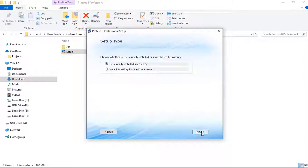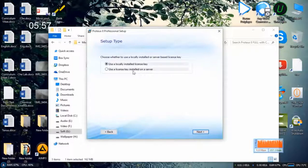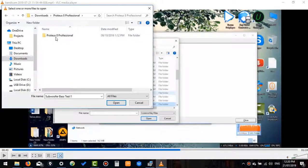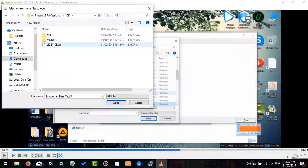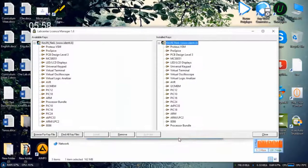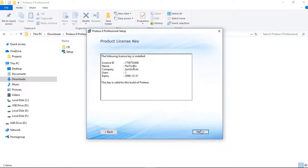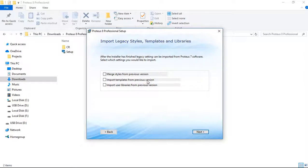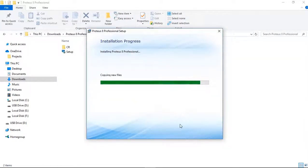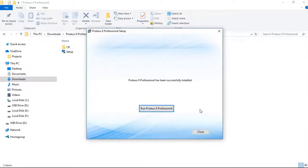Now it will ask for keys. For the keys, click Next, then Browse, go to the Proteus CR folder, select the license, and click Install. Click Yes, then Close. Now it will be installed smoothly. Installation is done.